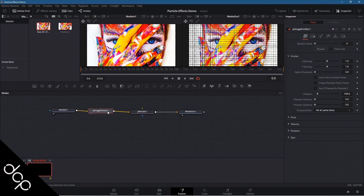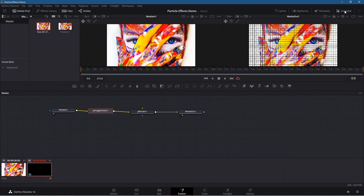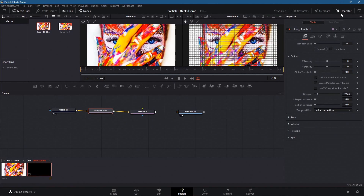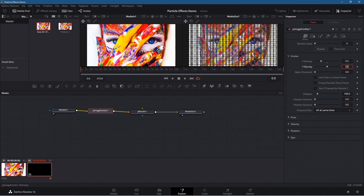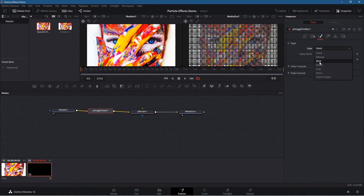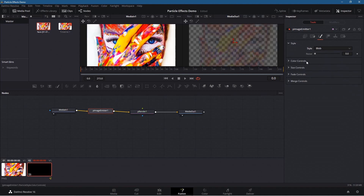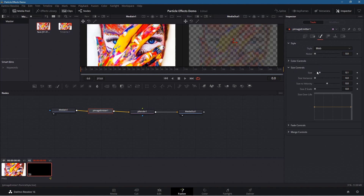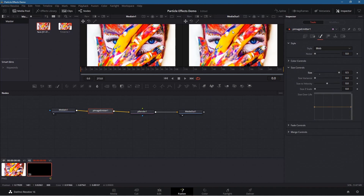Click on the Particle Image Emitter and make sure the Inspector is turned on — it'll go white and show all the options. In the X and Y fields set both values to 0.5 to reduce the density of particles being emitted. Then go to Style — currently set to Points — and change it to Blob. Expand the Size control and set the size all the way to the top. You can now see the image quite clearly.